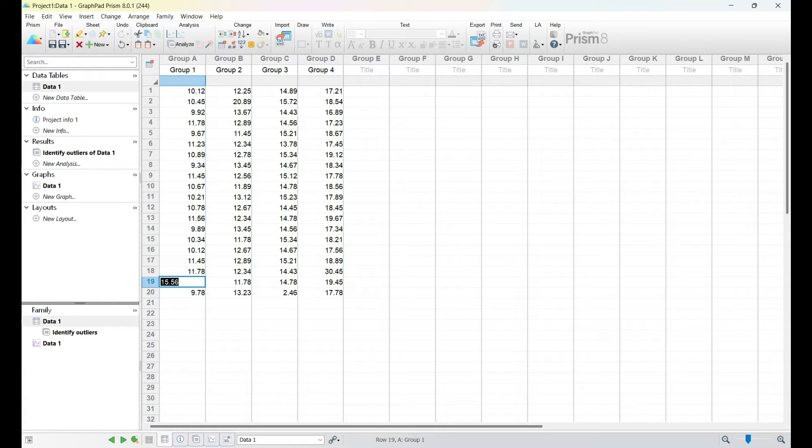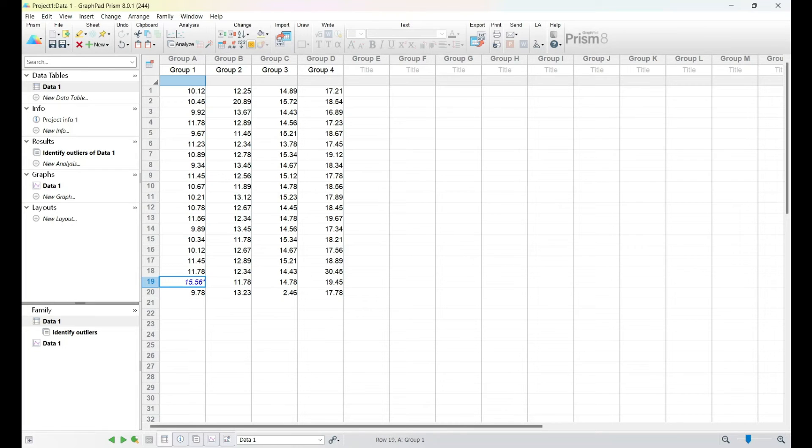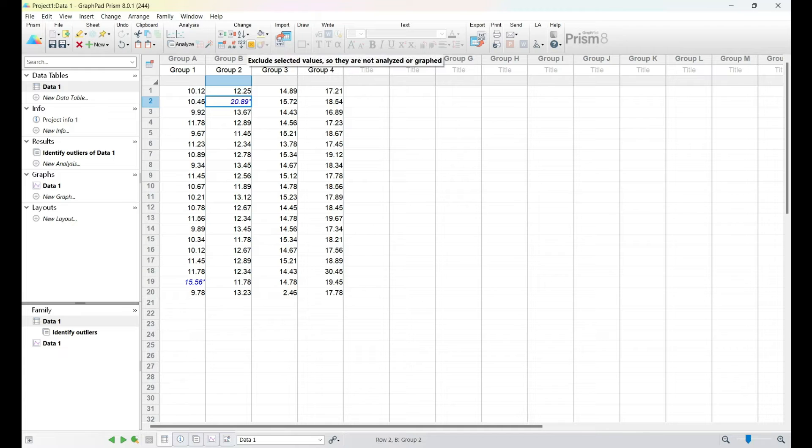By the end of this section, you'll feel confident in handling outliers in your data, setting the stage for a more robust statistical analysis.